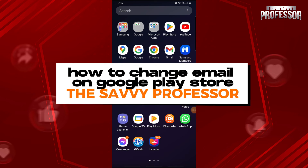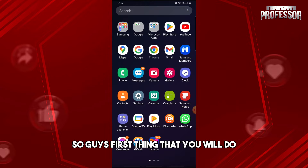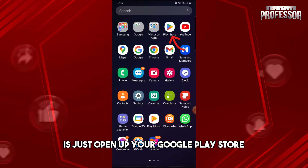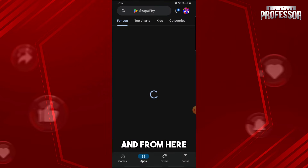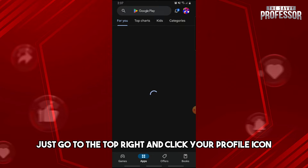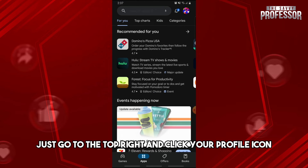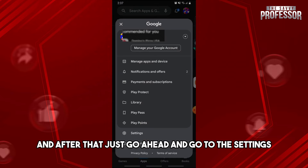Hey guys, welcome to the Savvy Professor. This is how to change your email on Google Play Store. First, open up your Google Play Store, then go to the top right and click your profile icon. After that, go ahead and go to Settings.